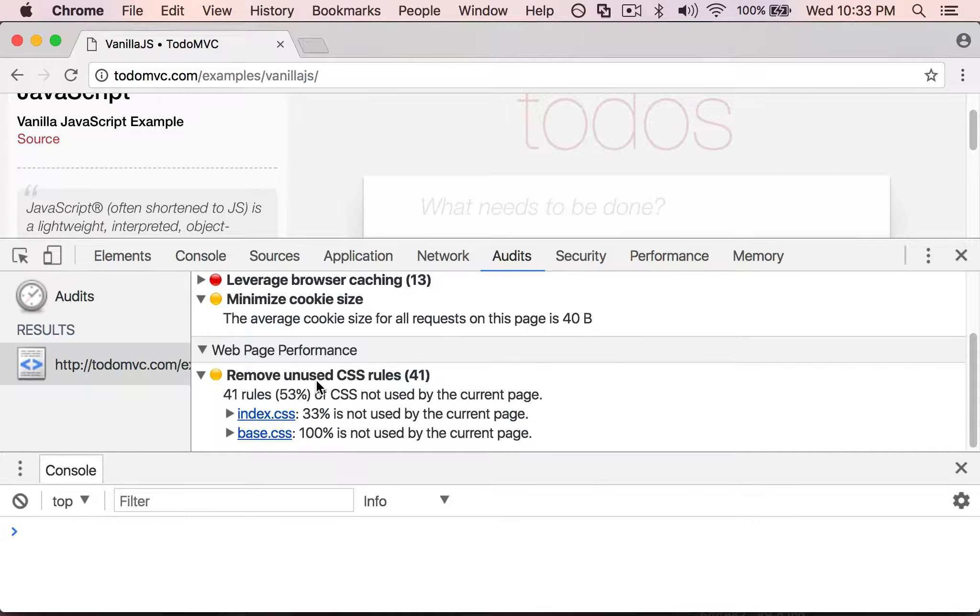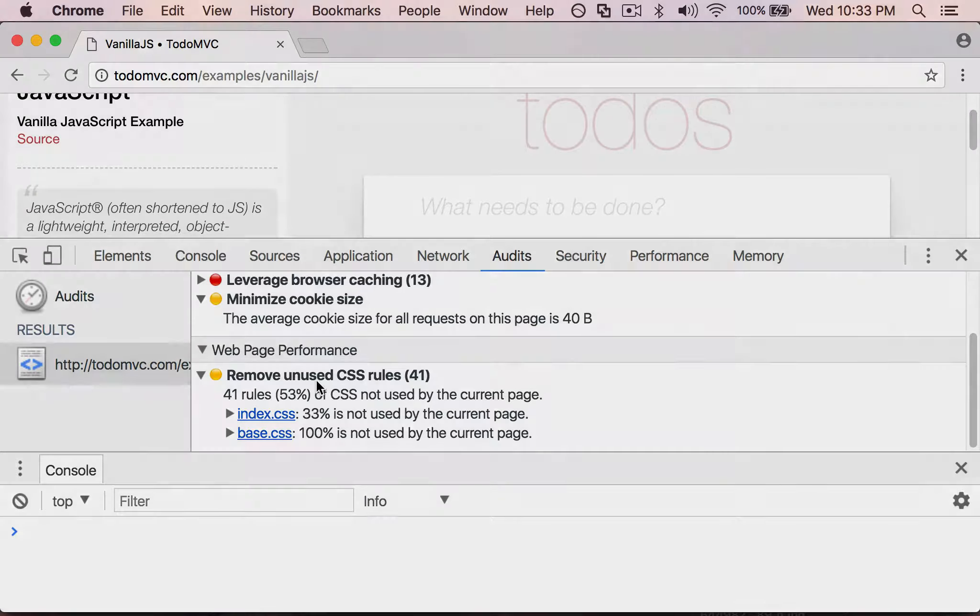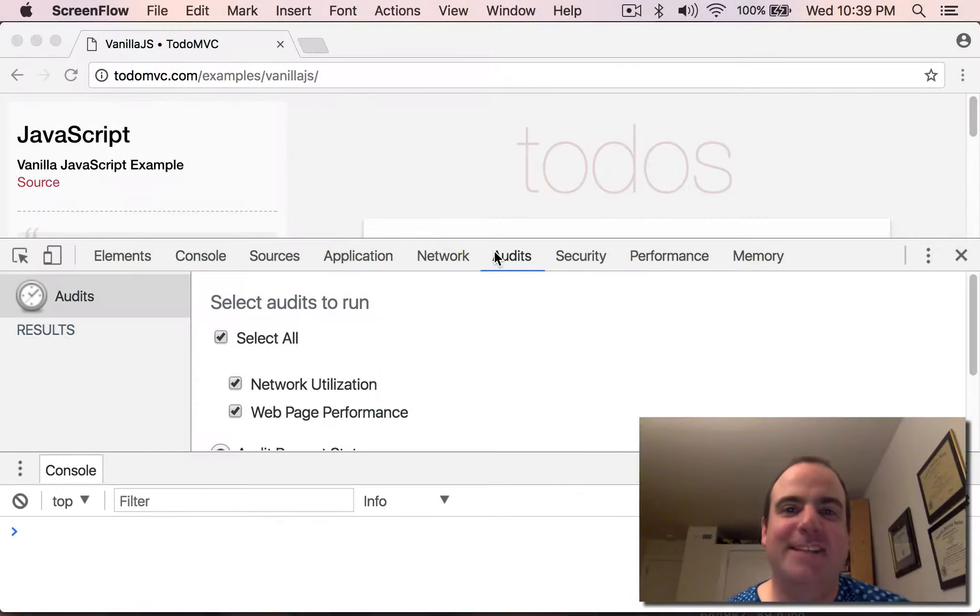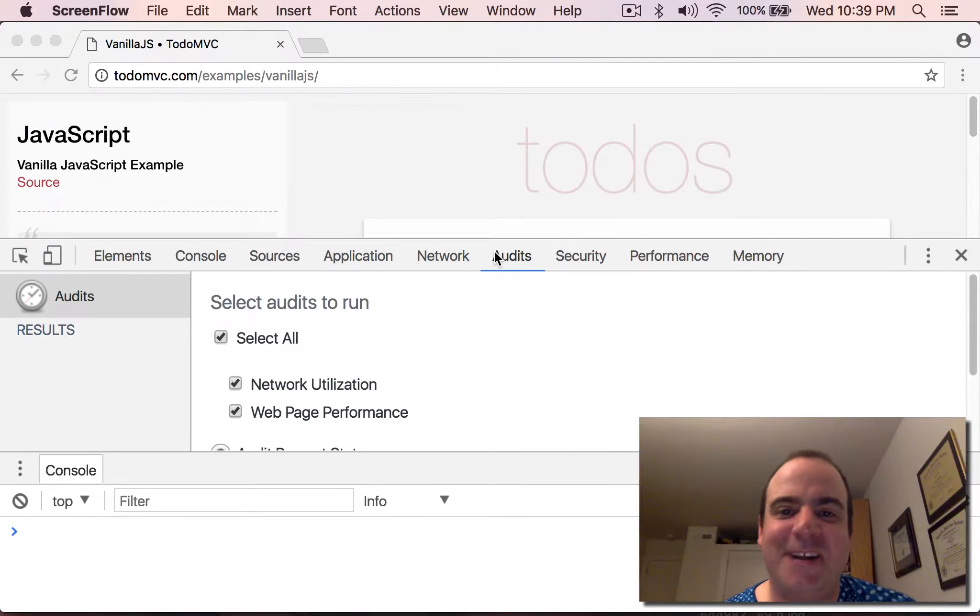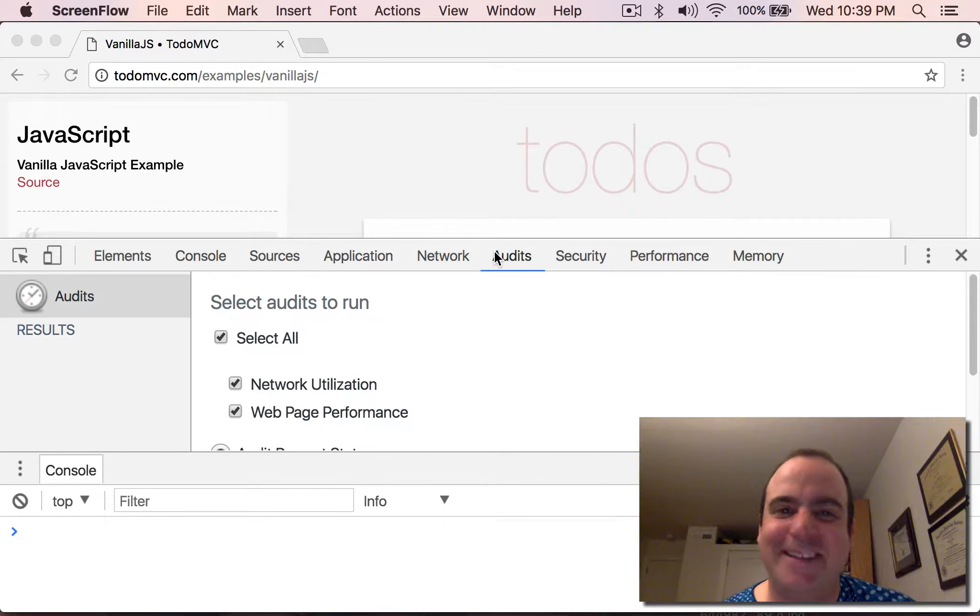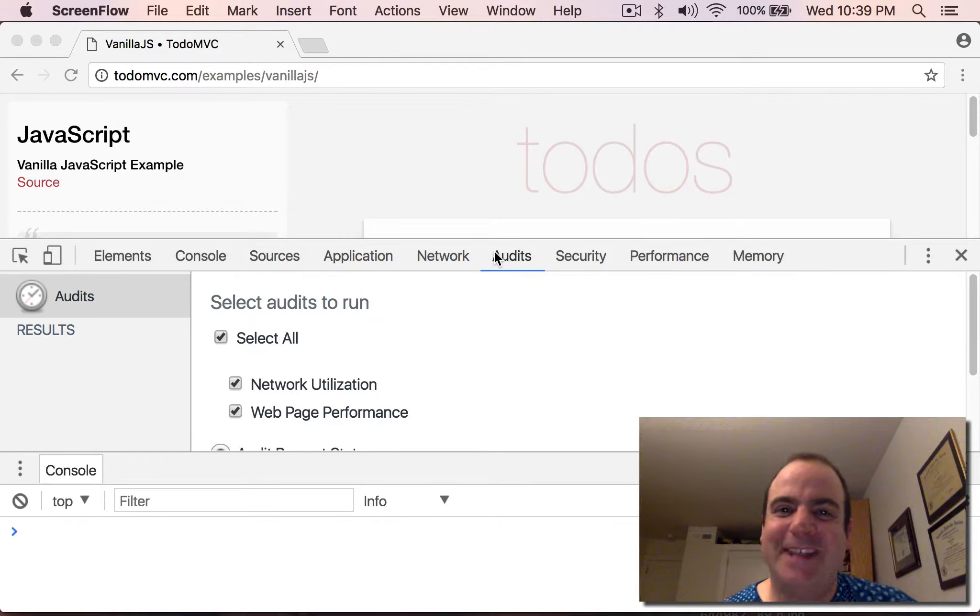Okay, so next time you get audited by the IRS, you can look at the audits panel to get more information about that.